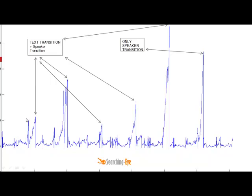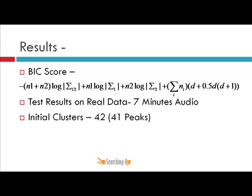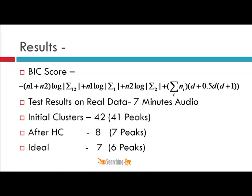Those small peaks were resulting in extra clusters, so my task was to merge adjacent clusters by running the BIC-based clustering algorithm. After running this algorithm, I got eight clusters with seven peaks. The ideal was seven clusters and six peaks, so the final result is not very far from the ideal. This is the whole project I will explain in the machine learning active project channel, where you can also download the MATLAB code.